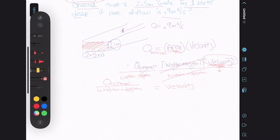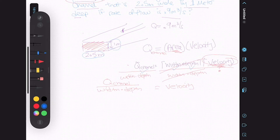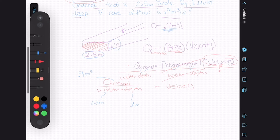Now we can check what we have and whether we need to do any unit conversions. The width is 2.5 meters, the depth is 1 meter, and the flow rate through the channel is 0.9 meter cubed per second. Our units are all the same, so let's plug and solve.